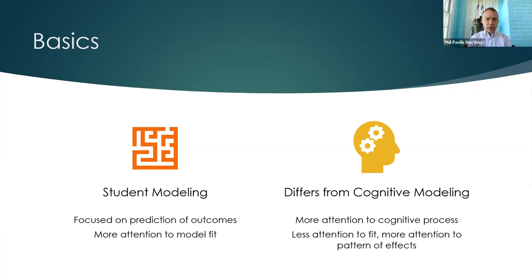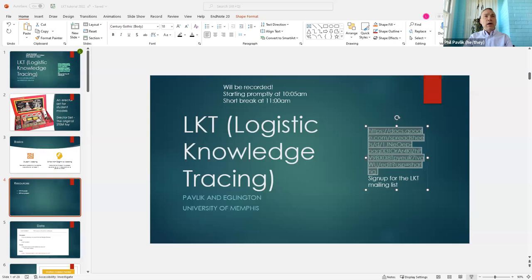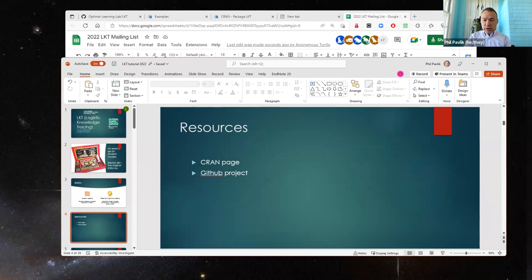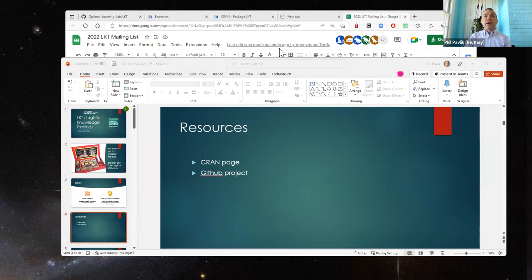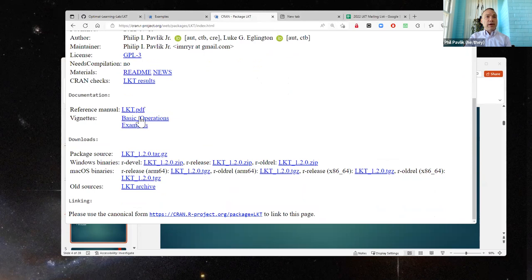Just to point you to some resources: there's both the CRAN page and the GitHub page. On the CRAN page you can see links for the reference manual, the vignettes talking about basic operations, and the examples — we're going to be going through those examples later today. This resource is always here for you.